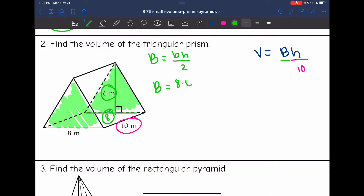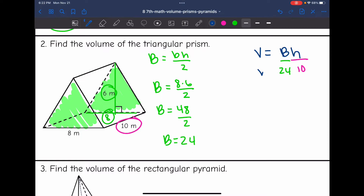To find the area of the base, I will do 8 times 6 divided by 2, which is 48 divided by 2, which is 24. So the area of the base is 24. To find the volume, I do 24 times 10. So the volume of this triangular prism is 240 meters cubed.